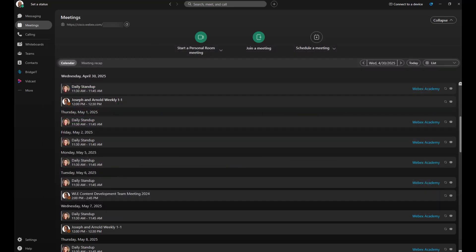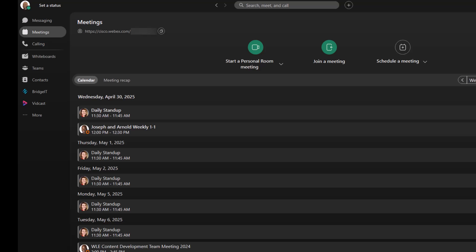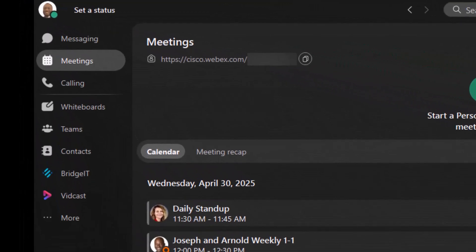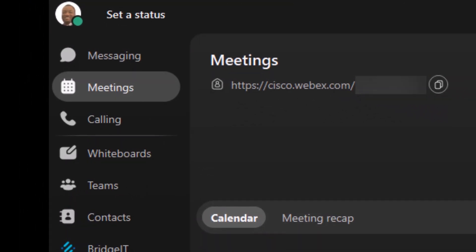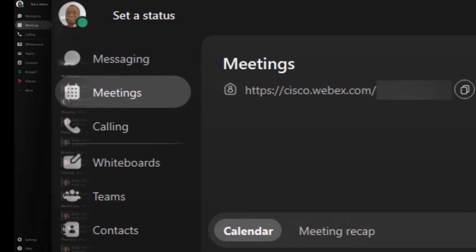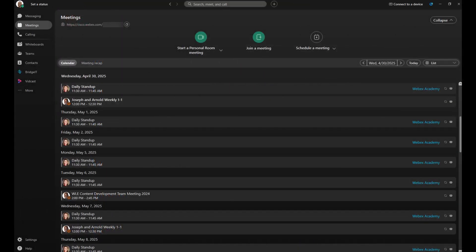Alright, we're in the WebEx app. Let's focus on two main areas: messaging and meetings. Navigate to the meeting section of the WebEx app. You'll notice start a personal room, join a meeting, and schedule a meeting.